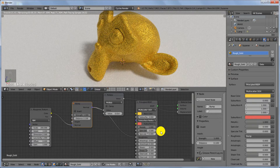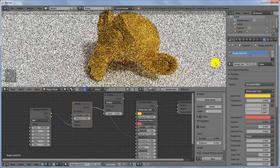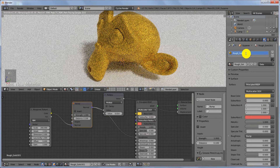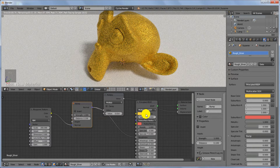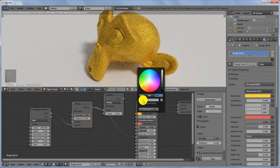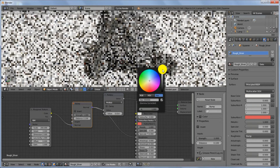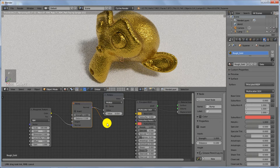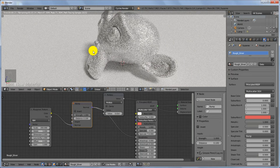We are done with this material. Click the plus sign again to duplicate it and name this one 'Rough Silver'. Change the color hex to c0c0c0 and hit Enter, then increase the brightness all the way up. We are done with the rough silver material.